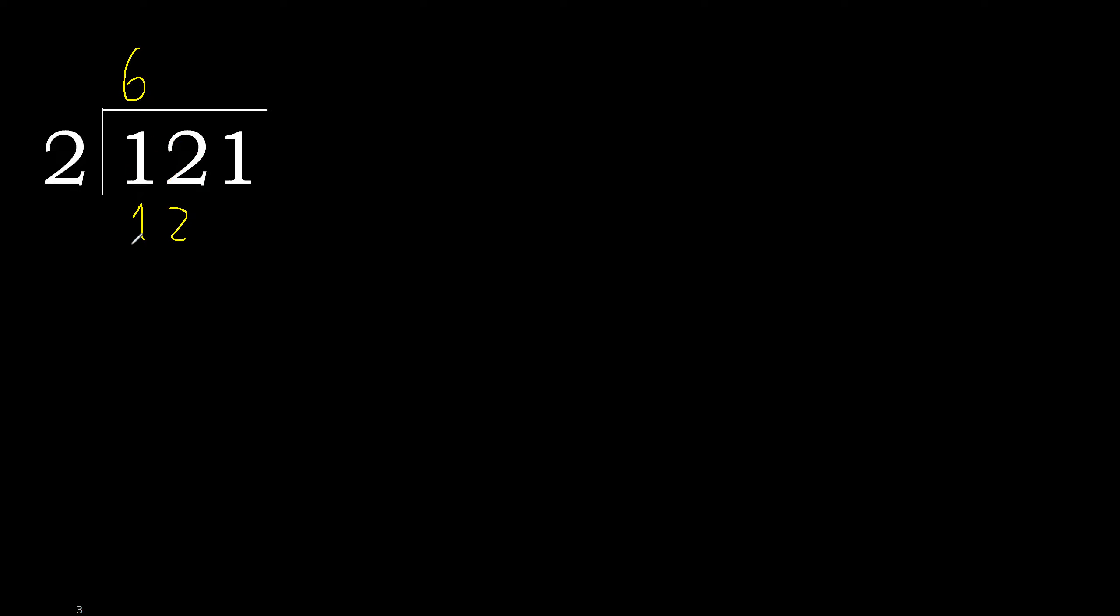It is not greater, ok. 12 minus 12 is 0. Next.